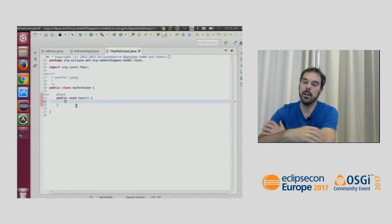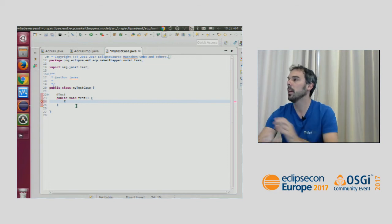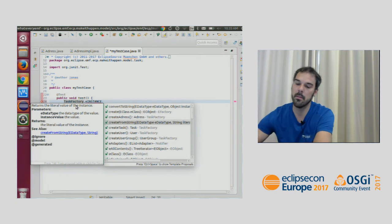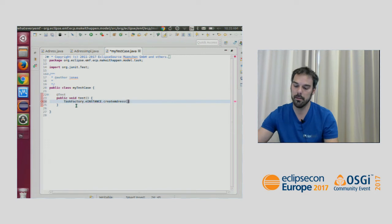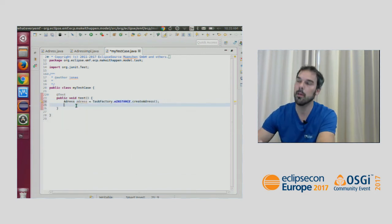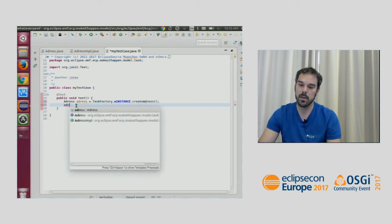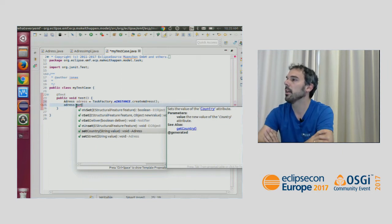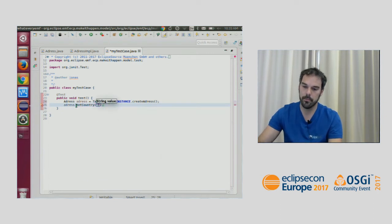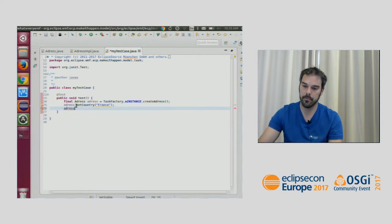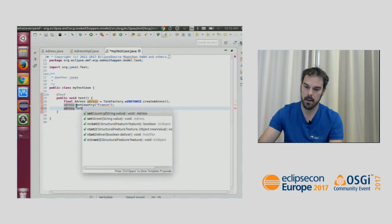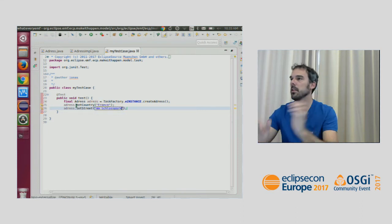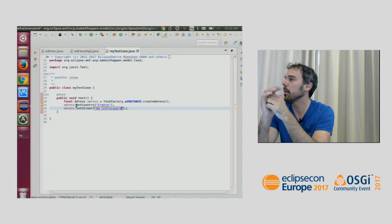For every EMF package there is a factory. My package is named 'task', so my factory is called 'TaskFactory'. It has an instance variable and EMF generates a create method for every type — for example 'createAddress'. I assign that to a variable and now I have an address. The API is plain Java — for example I can call setCountry or setStreet. There's no difference from what you're used to in Java.